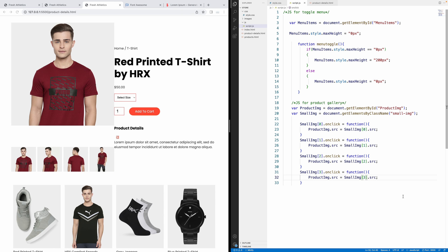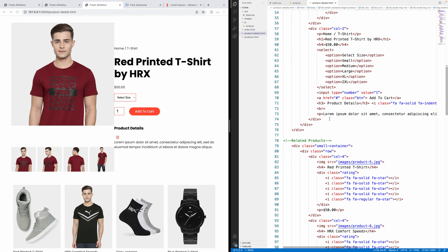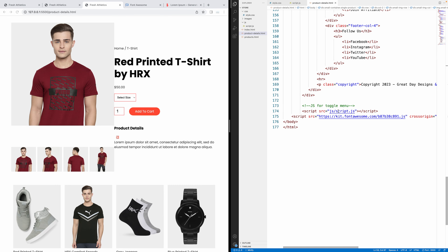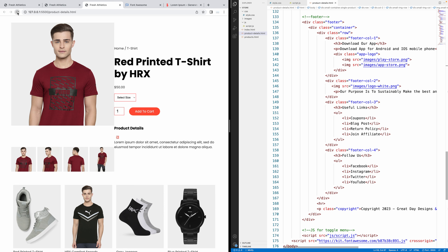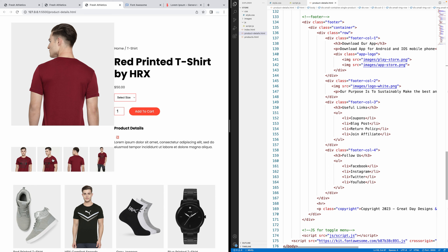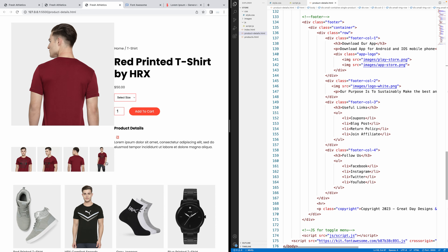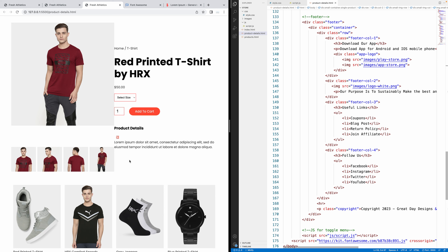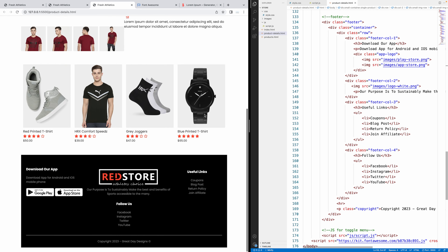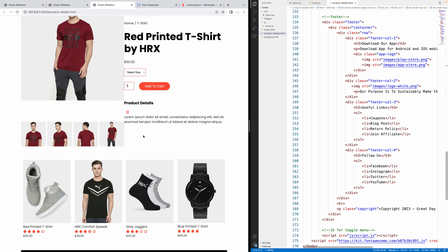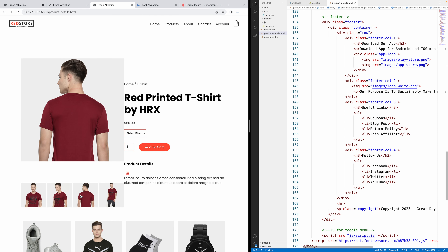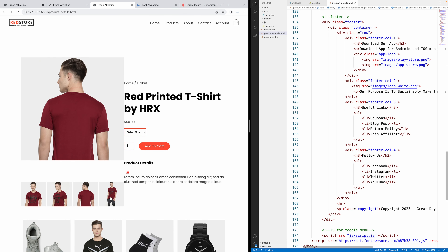Let's save that. We already linked the product details page — we can refresh. We did it! There's our product details page. At the bottom you can see some related products, and clicking the small images changes the main product image. Good job!